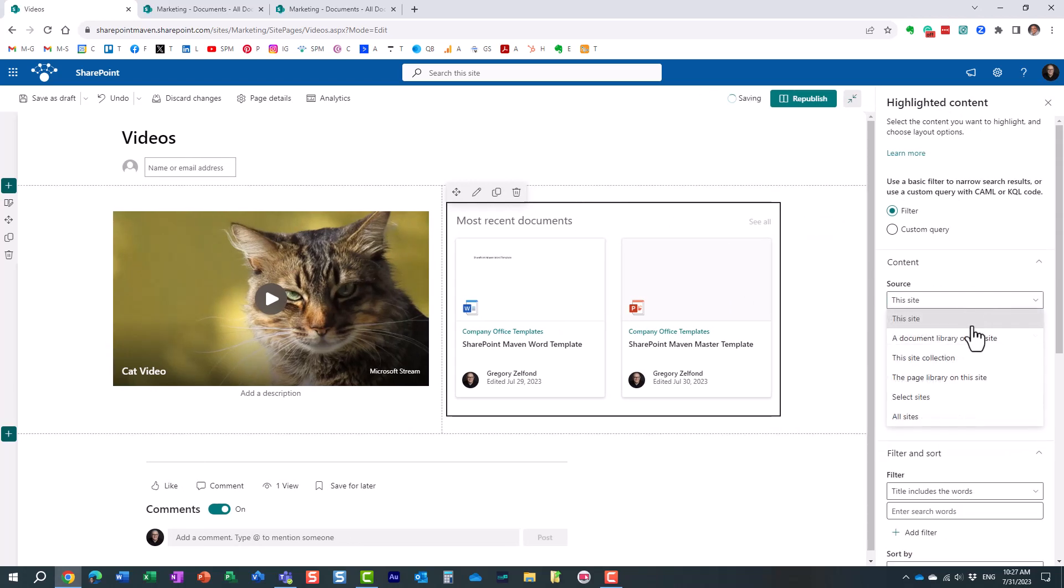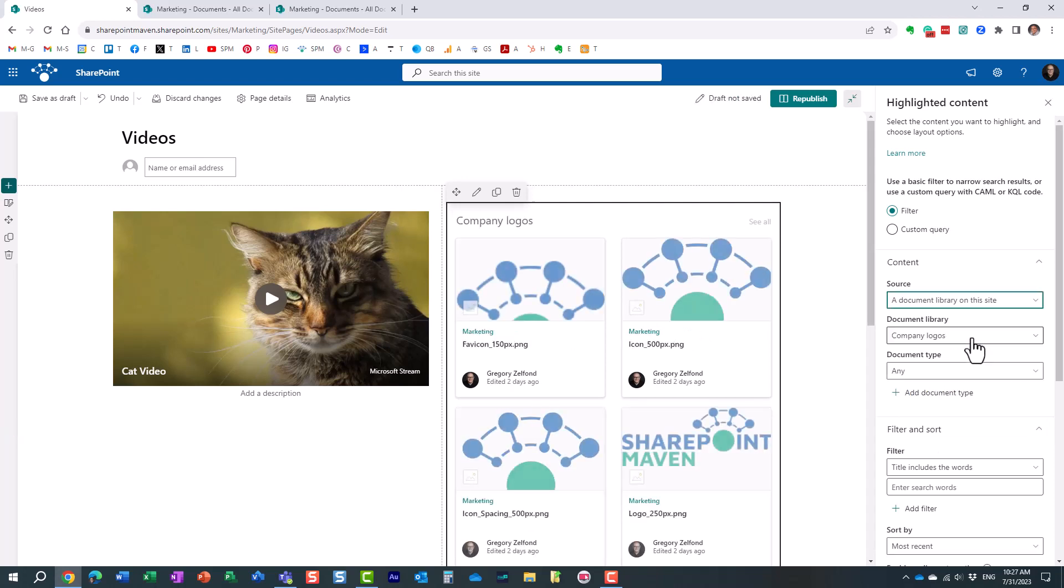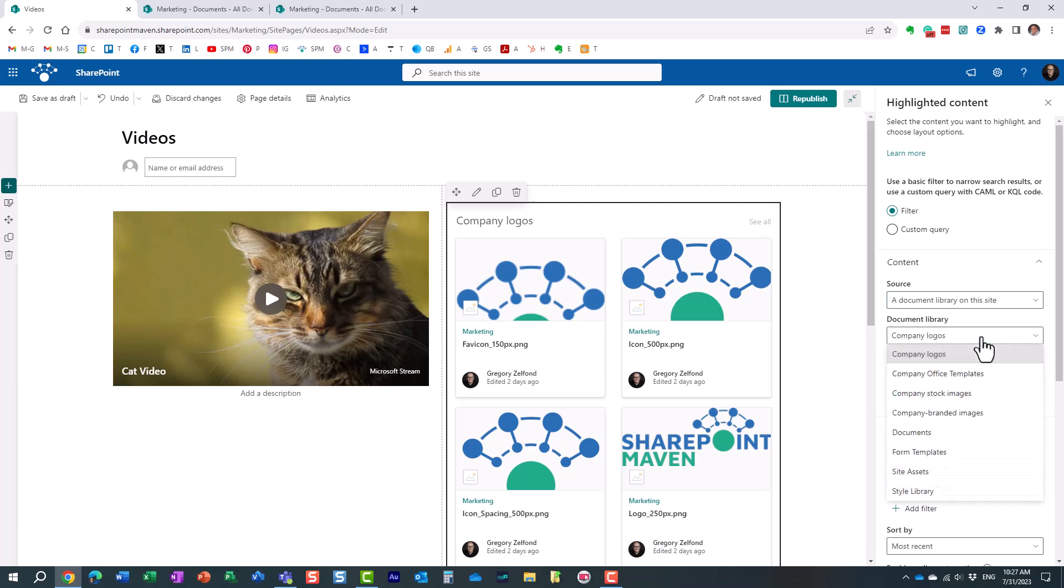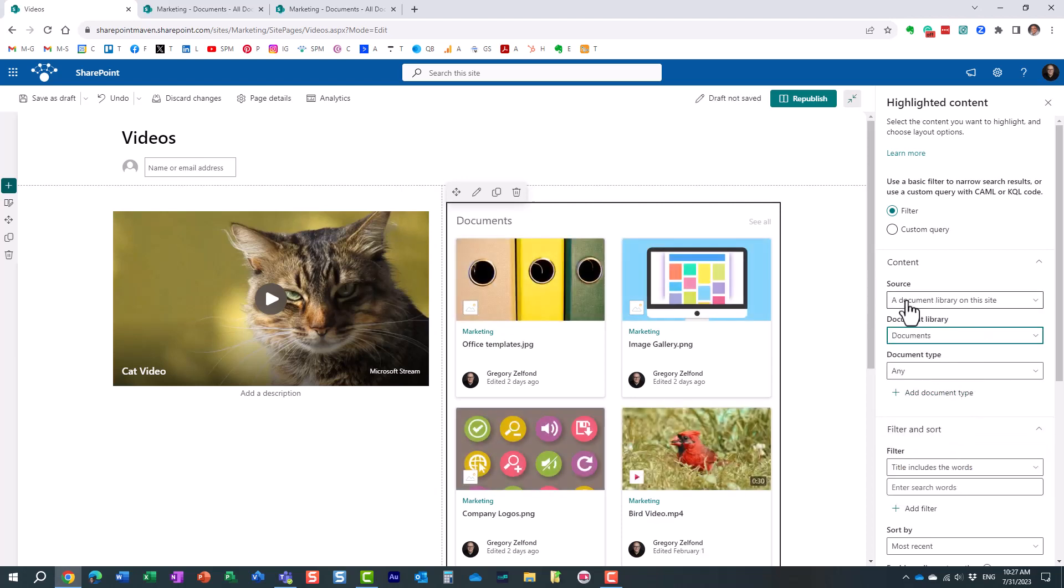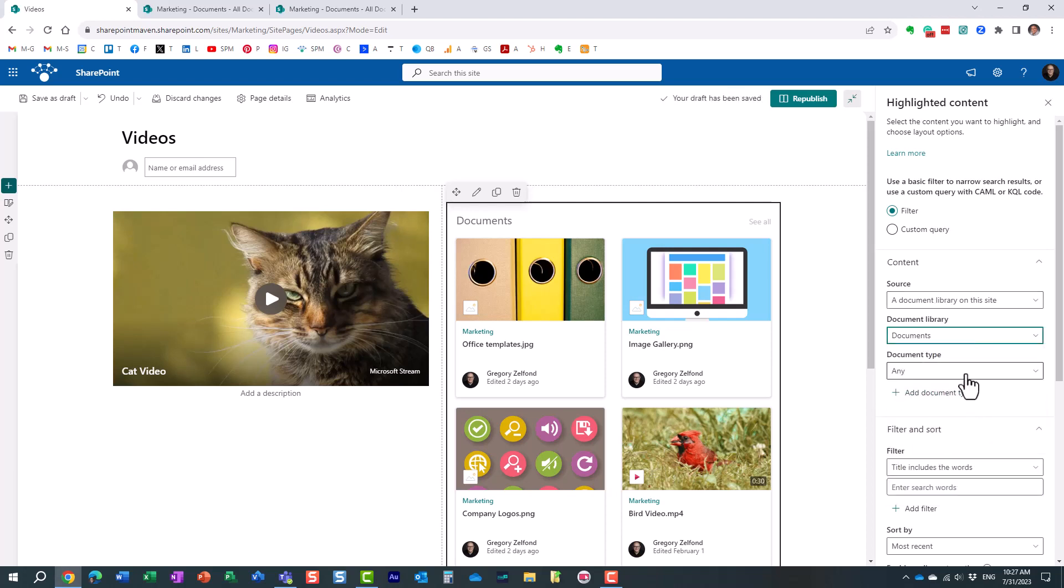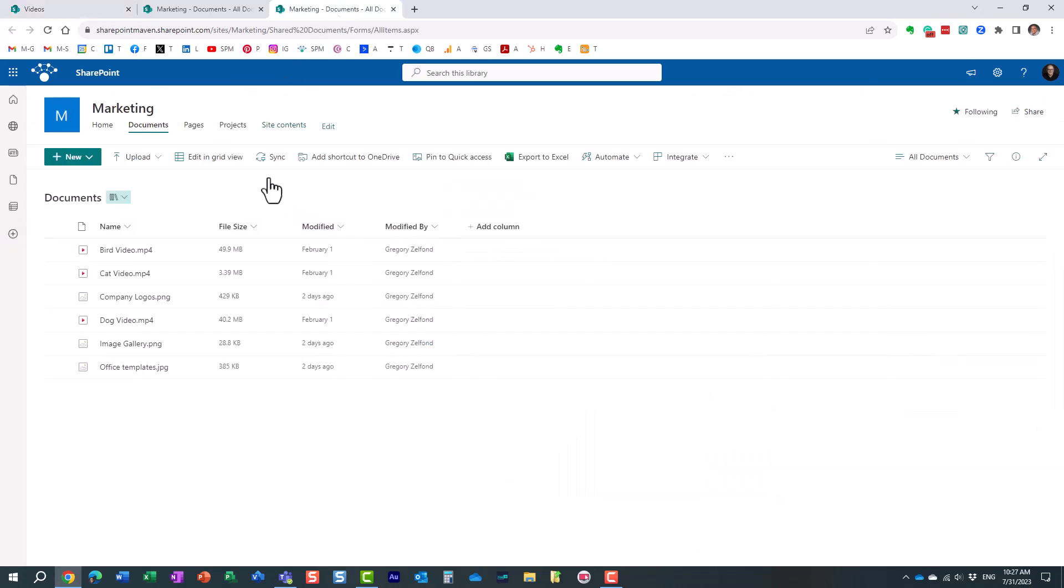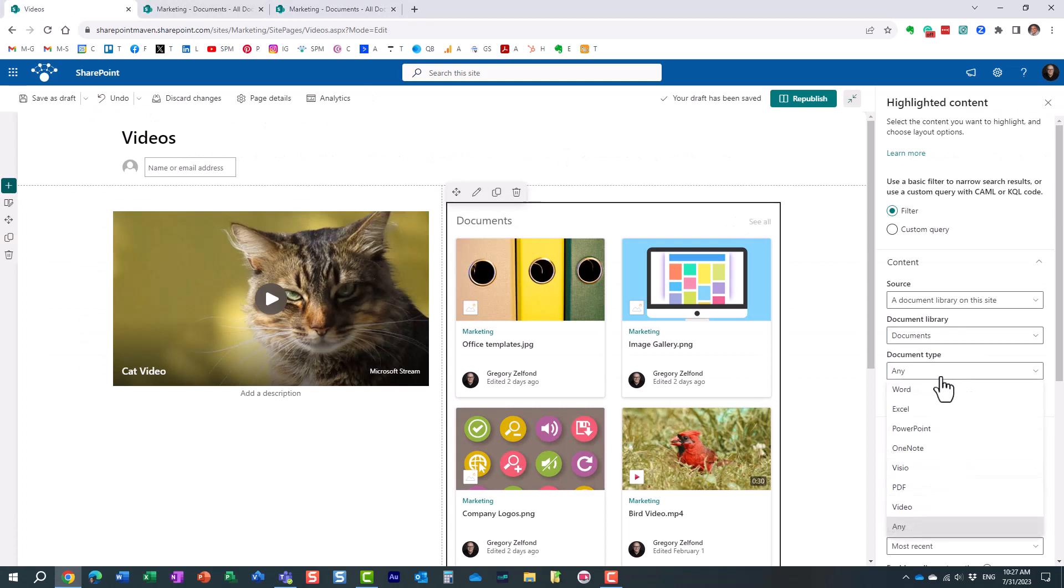So we're going to choose the source. The source is actually a library on the site, we'll be very specific. I have a bunch of libraries so let's choose the right library. Choose this library. The source is a library, then you tell it which one, and then document type. Remember I have a mix of videos and images, we only care about videos, so we're going to say document type: video.